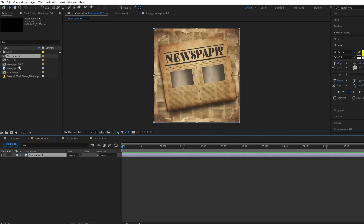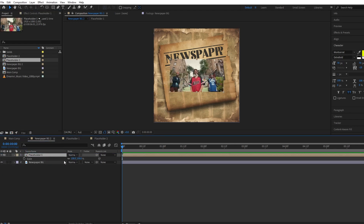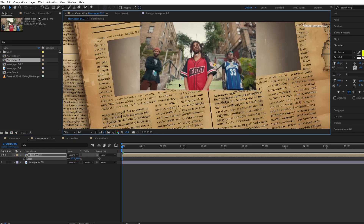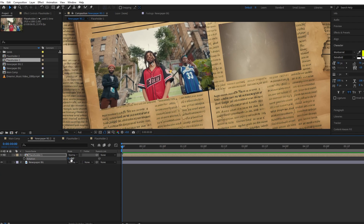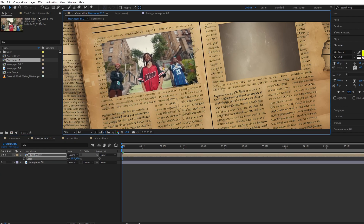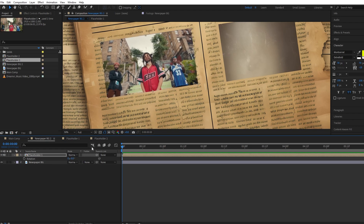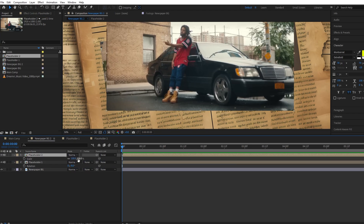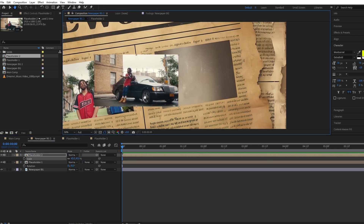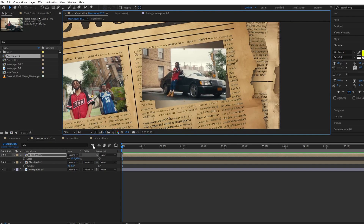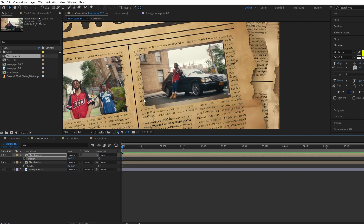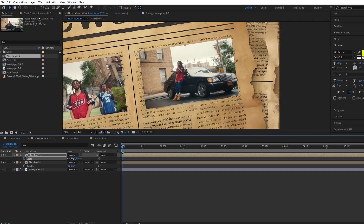Now open the newspaper background comp and we will first drag and drop our placeholder one. We will adjust the position, scale, and rotation of placeholder one. Then repeat this process with placeholder two.